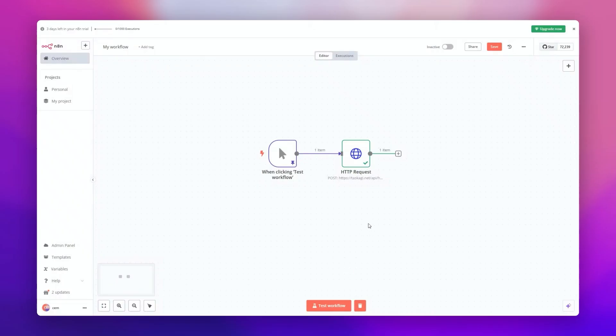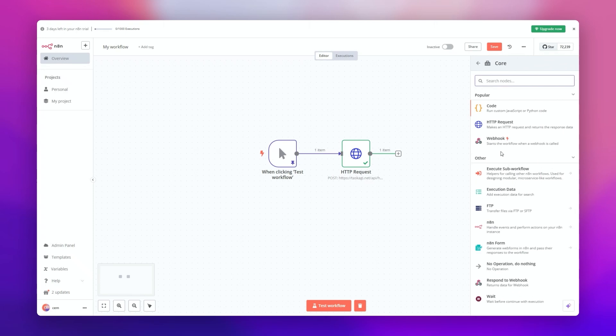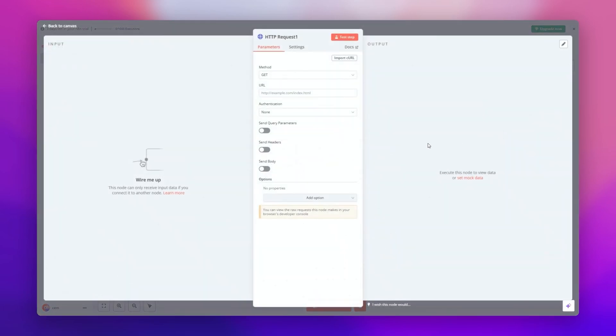Now, let's head over to N8N. Simply go to Nodes and select the core menu. We're going to make an HTTP request to Task AGI API containing our text, which will immediately return the voice.